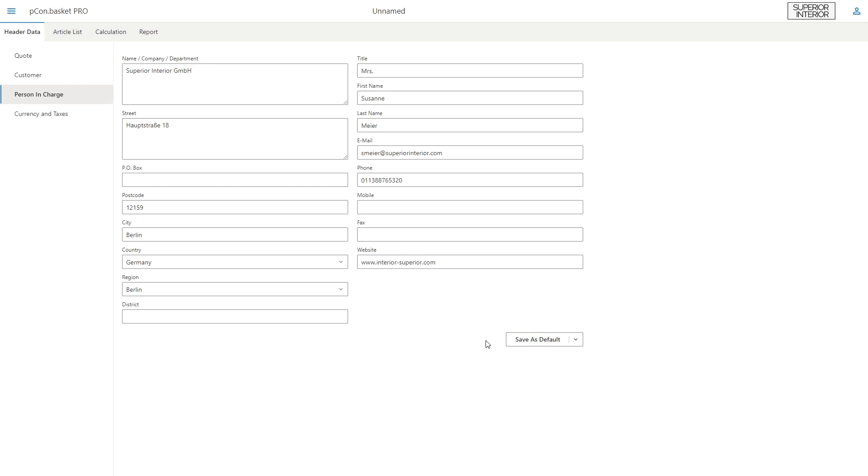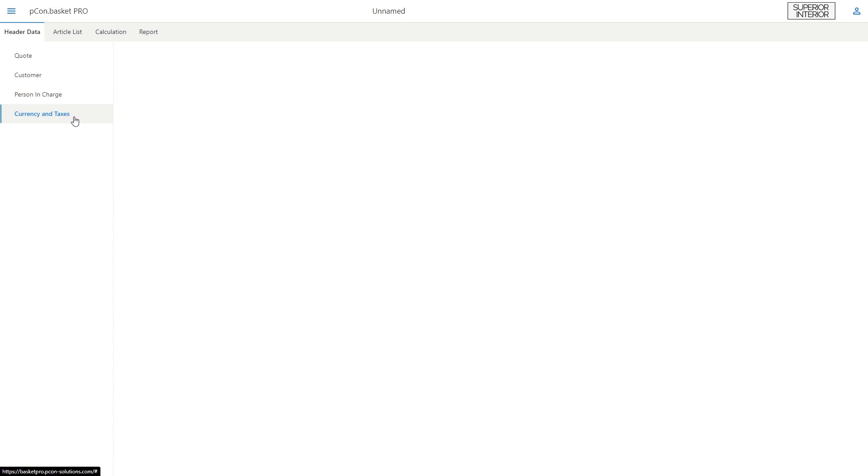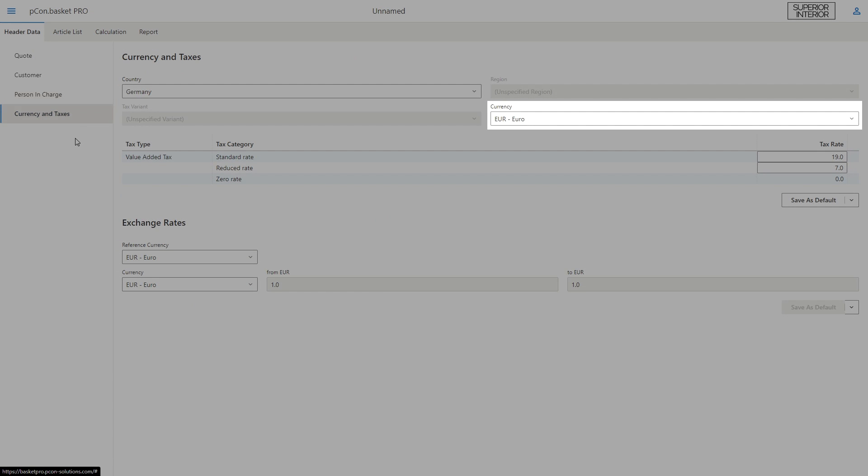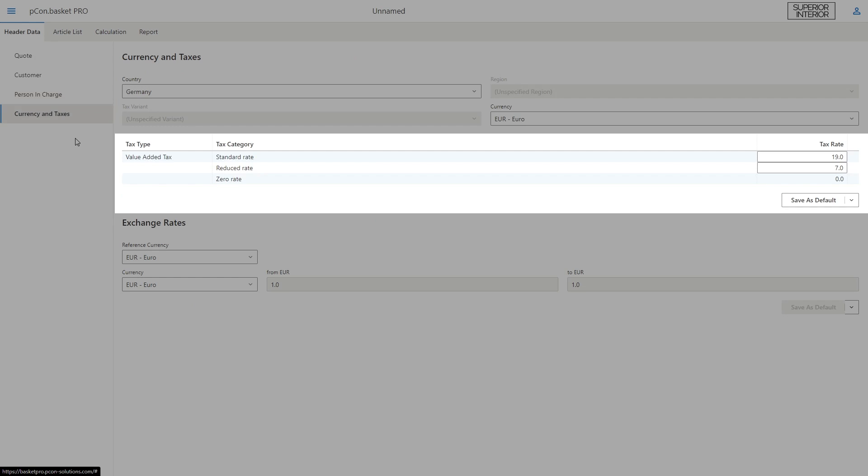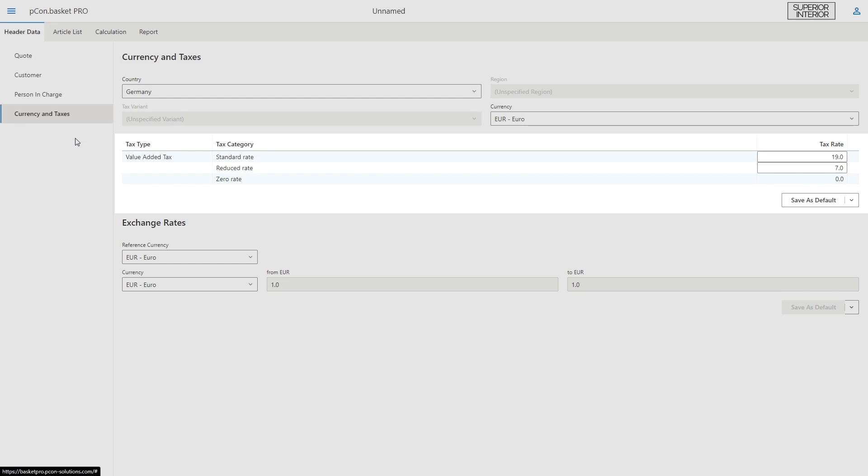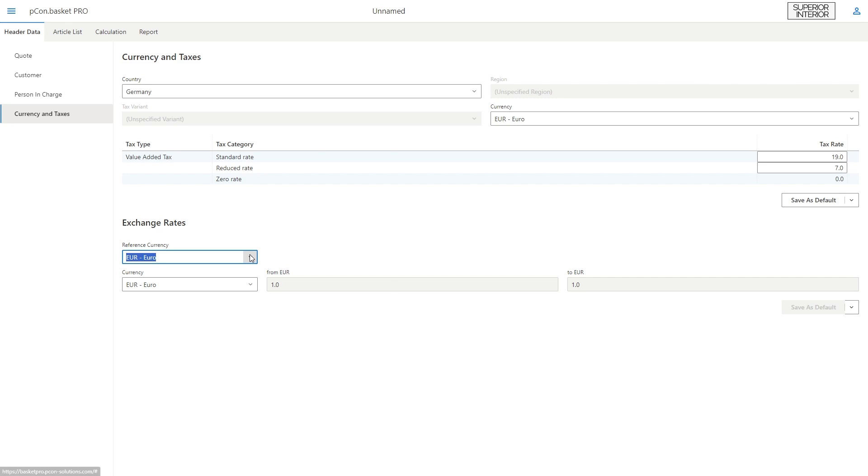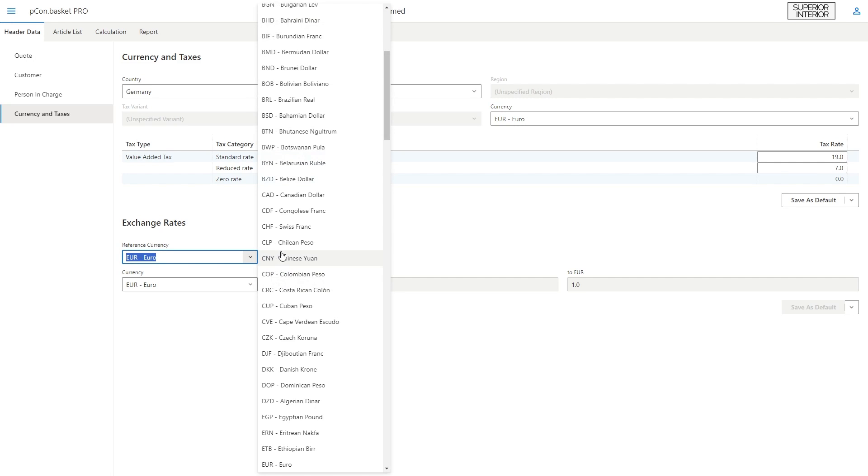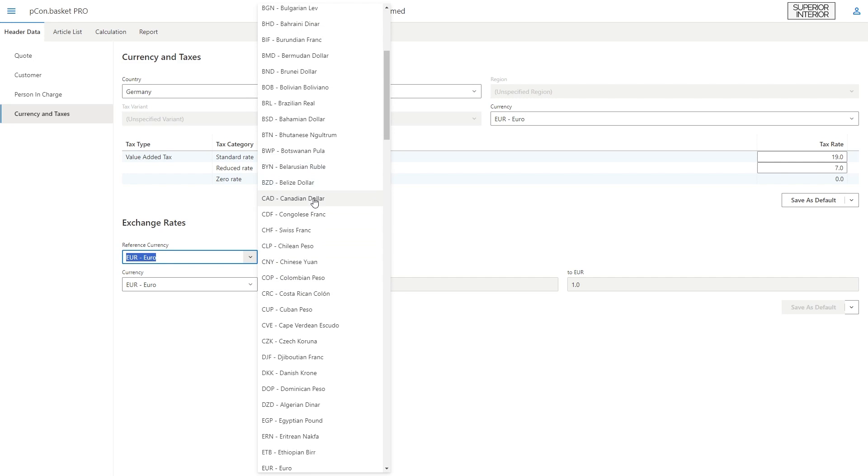In the currency and taxes area, you can specify the project currency and the tax rate. If you are working on projects outside the euro zone, you can also enter a reference currency for conversion.